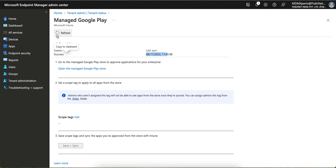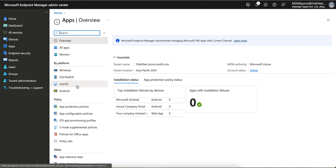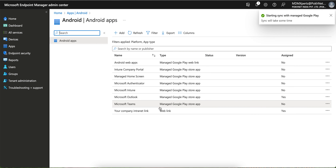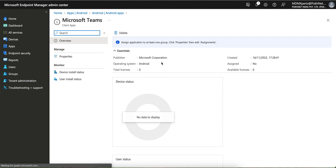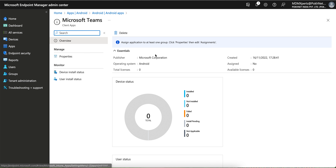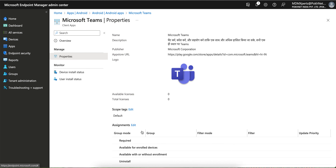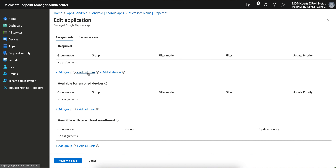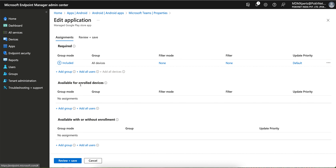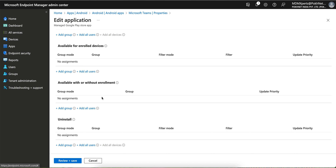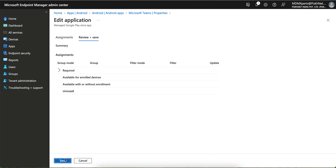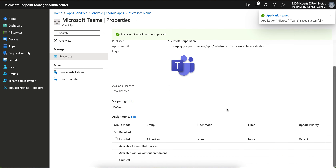You can see the sync status and the last sync time here. Refresh after a few minutes and your applications will appear. You can see Microsoft Teams is now showing in your Intune tenant — it is not assigned to anyone yet. Now your application is approved in Google Play Store and showing in your Intune tenant, which is very nice.